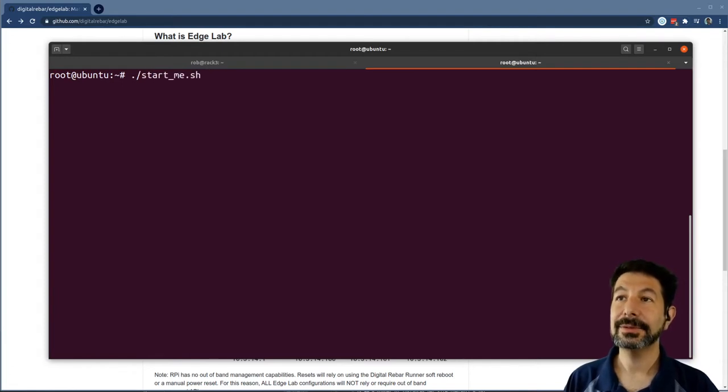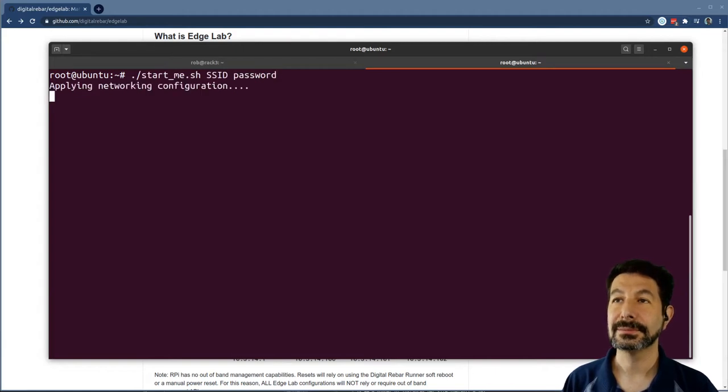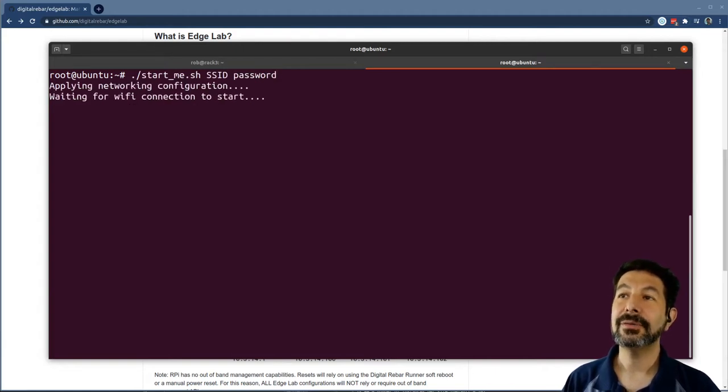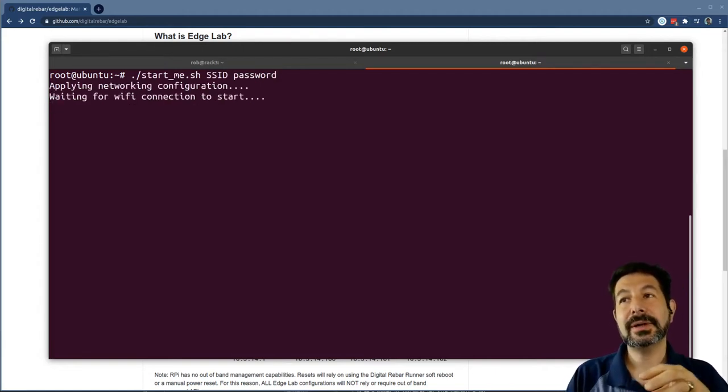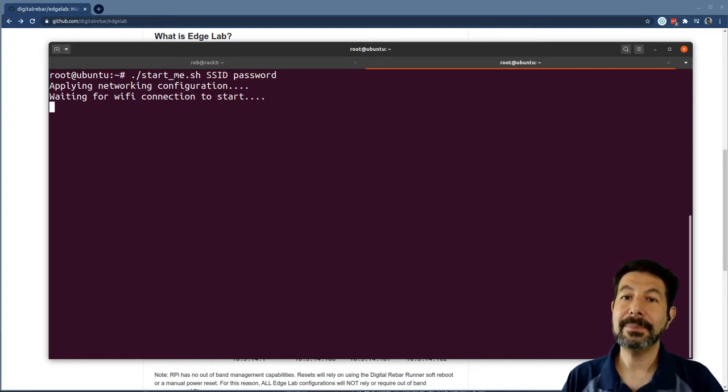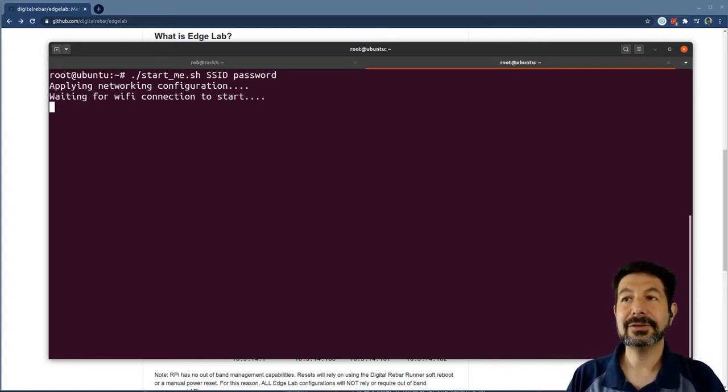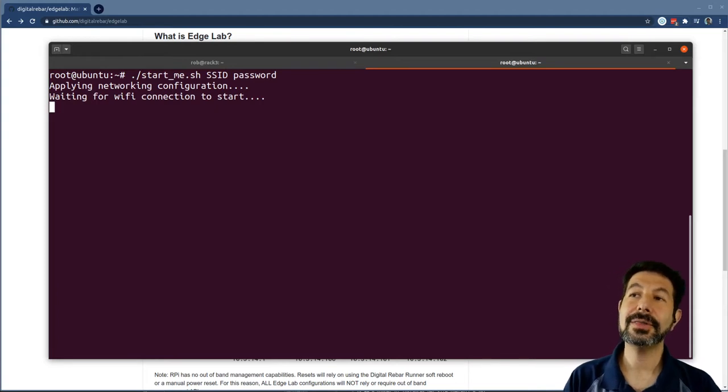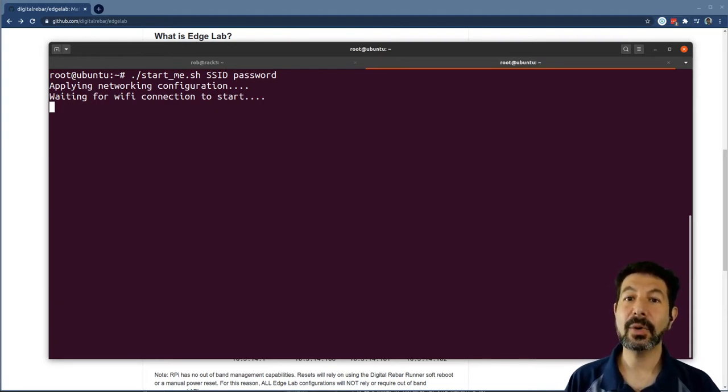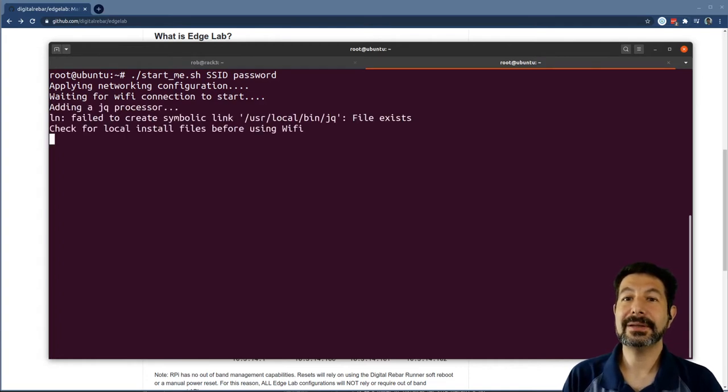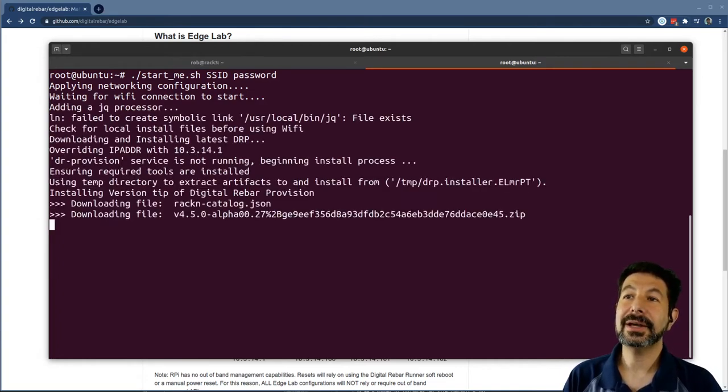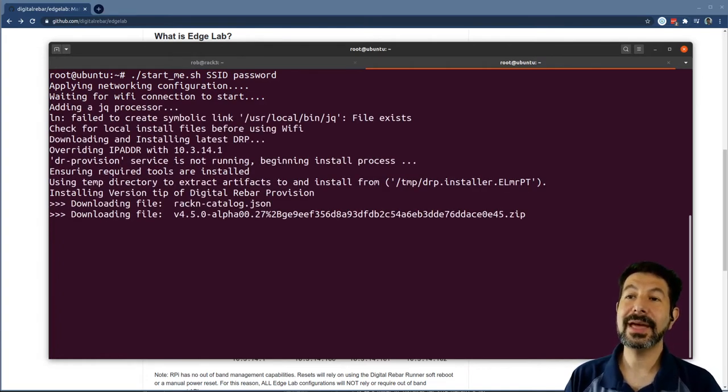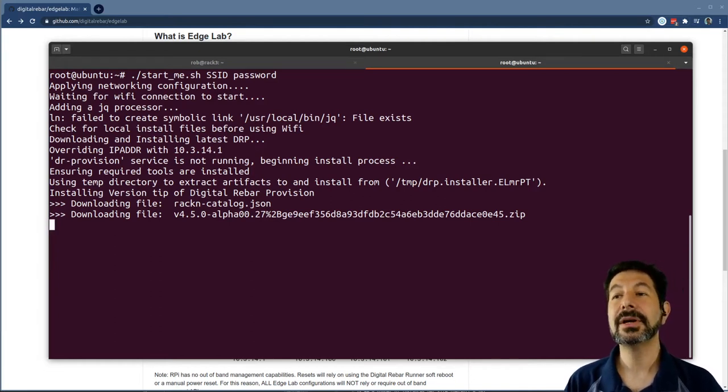There is a start me script that is expected to take the SSID of your system and the password. And from there, it's going to attach to your Wi-Fi network and make Pi zero the gateway for the cluster. Remember, all communications in the cluster occur on the wired network. So only the first Pi has to be attached to the internet address. And so once it's done that and connected there, it sets it up as a gateway, and then it starts downloading Digital Rebar to do all those installs.